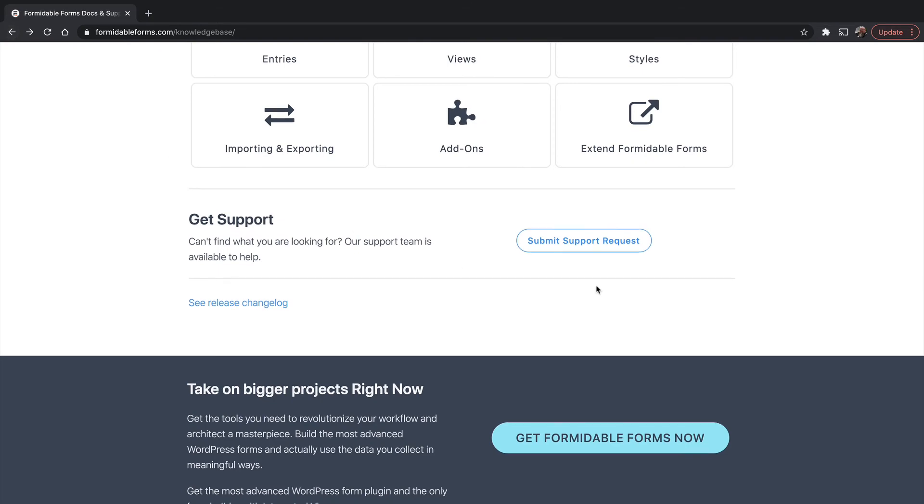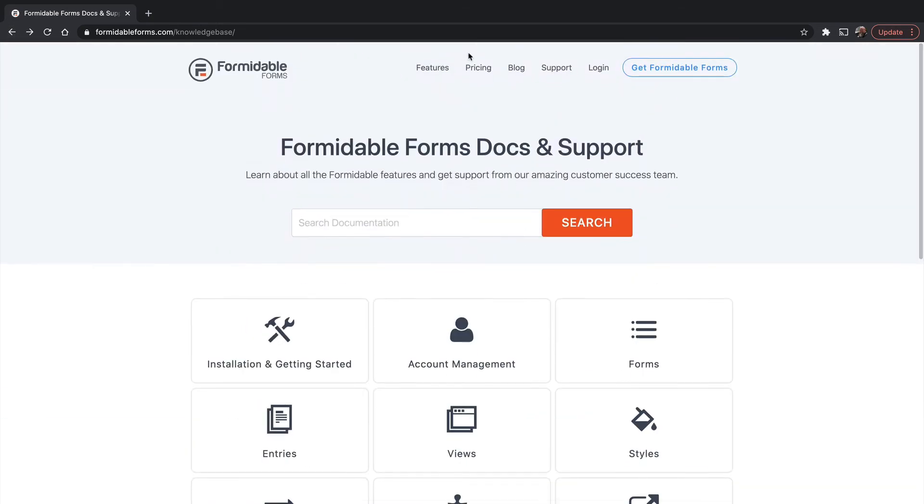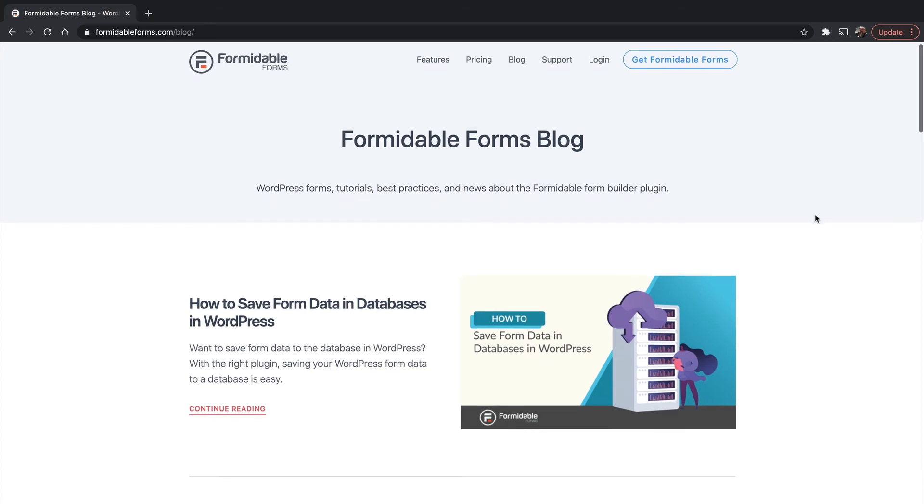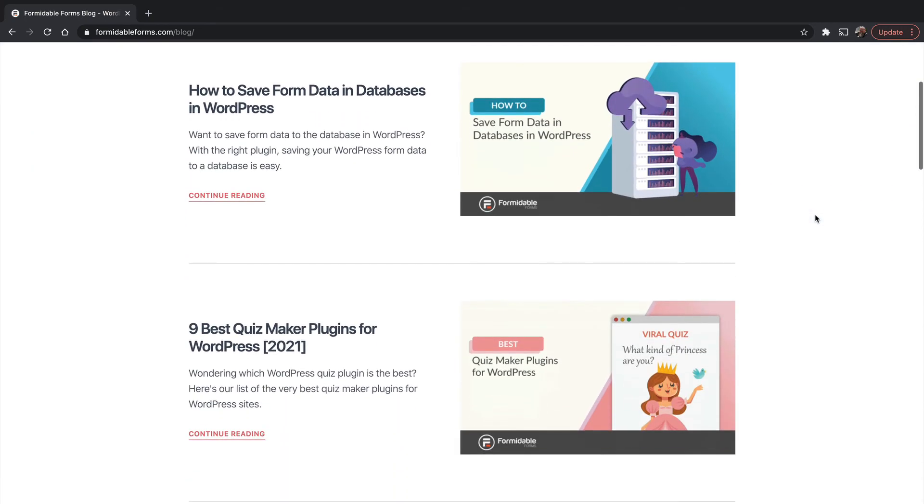One more thing I want to show you is the blog, full of excellent information. This gives me ideas for things that I never even thought of building and greatly spurs my creativity for what I can do with the plugin.